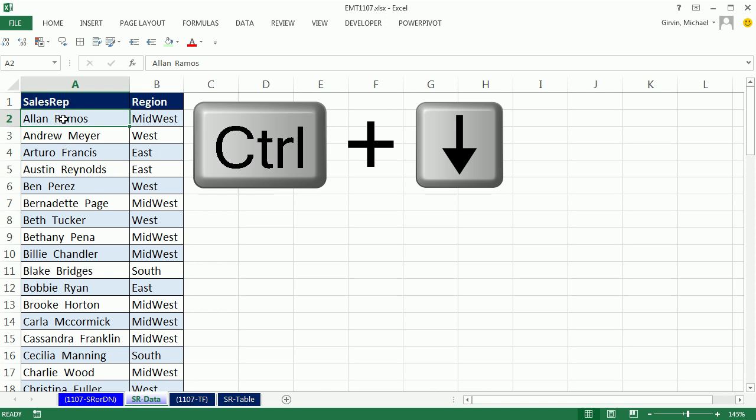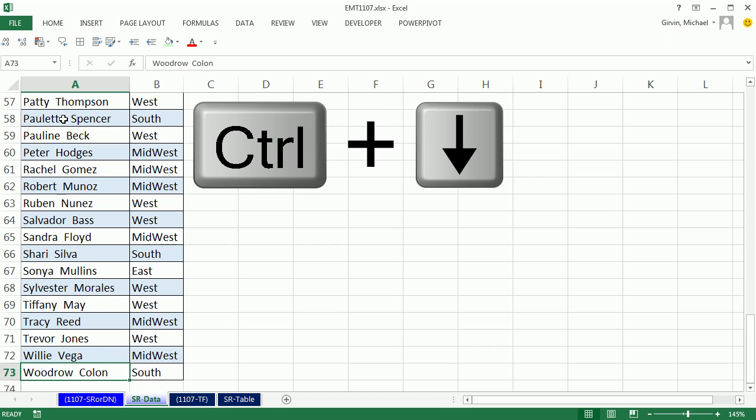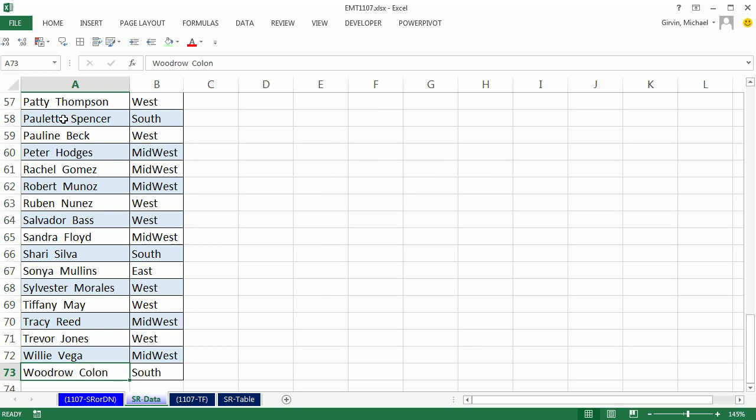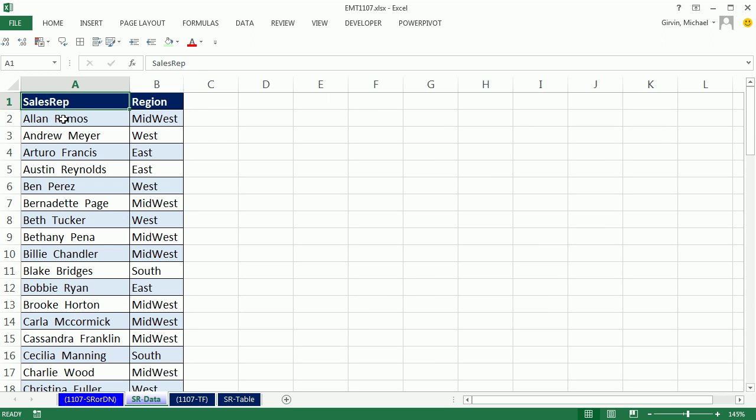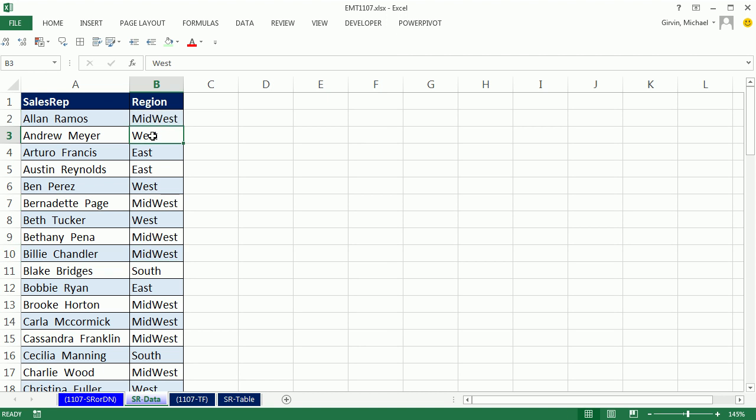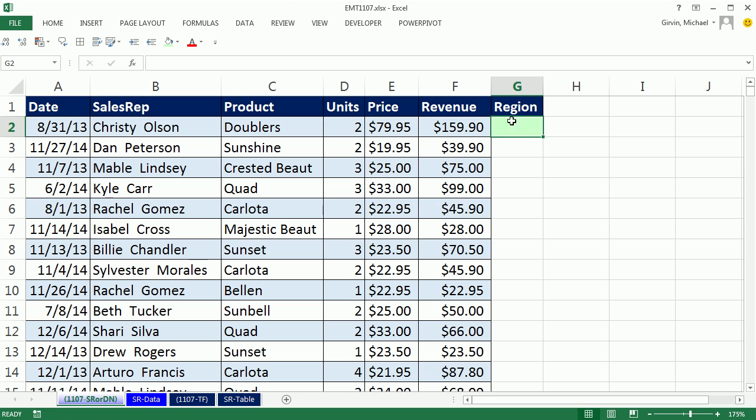So this table, Control-Down Arrow, has 73 records because we have 73 Sales Rep, and some of them sell in the Midwest, some of them sell in the West and East. So we need to populate this column here with region doing a VLOOKUP.